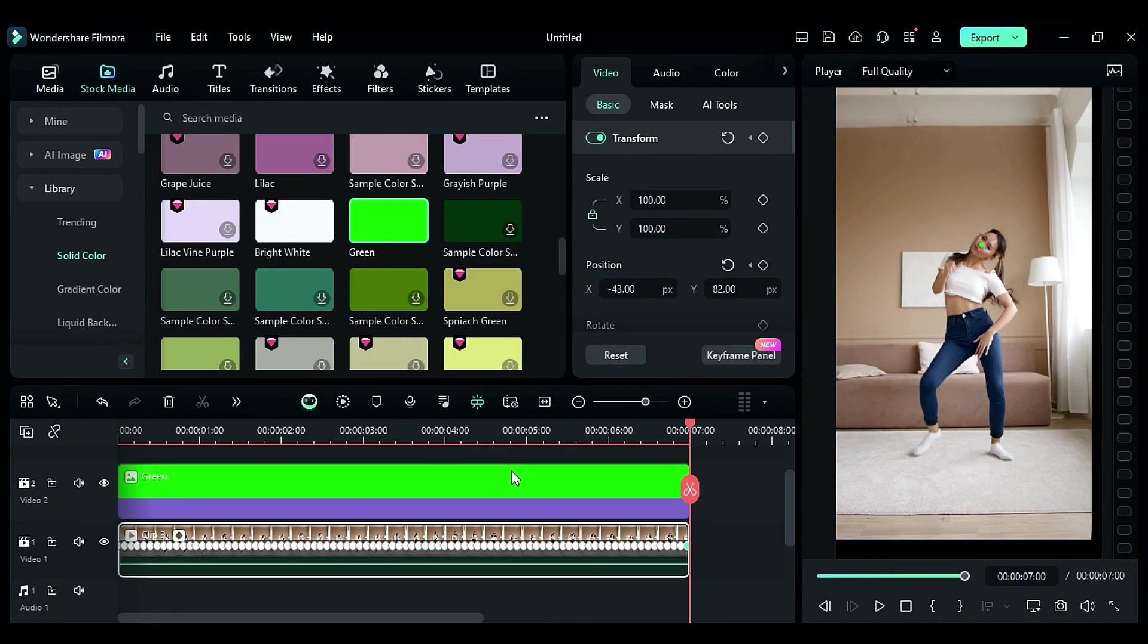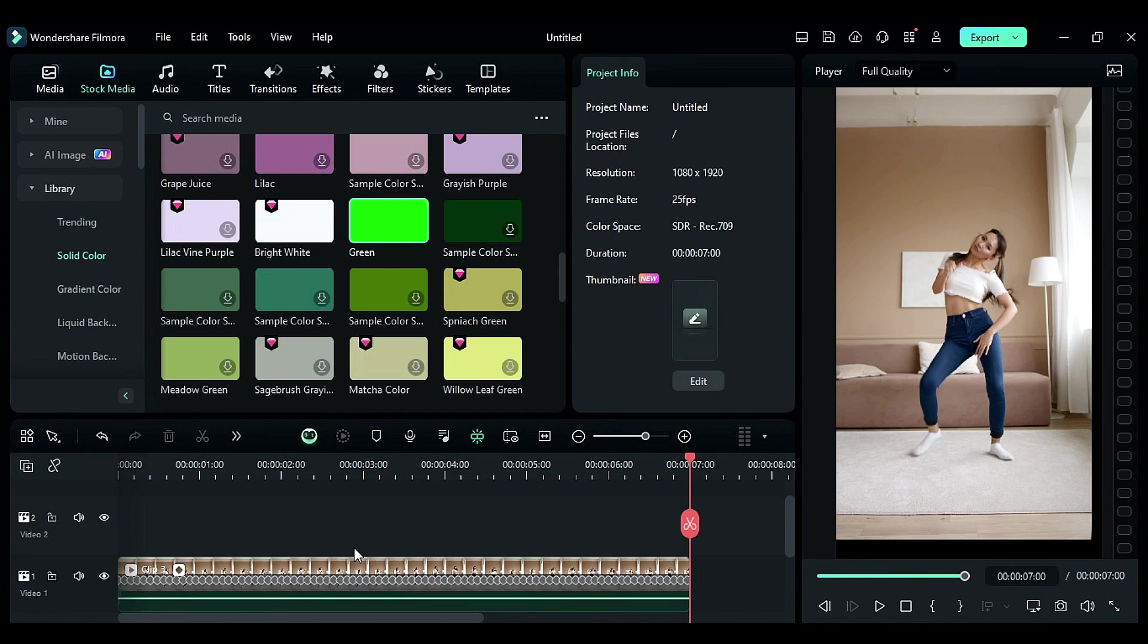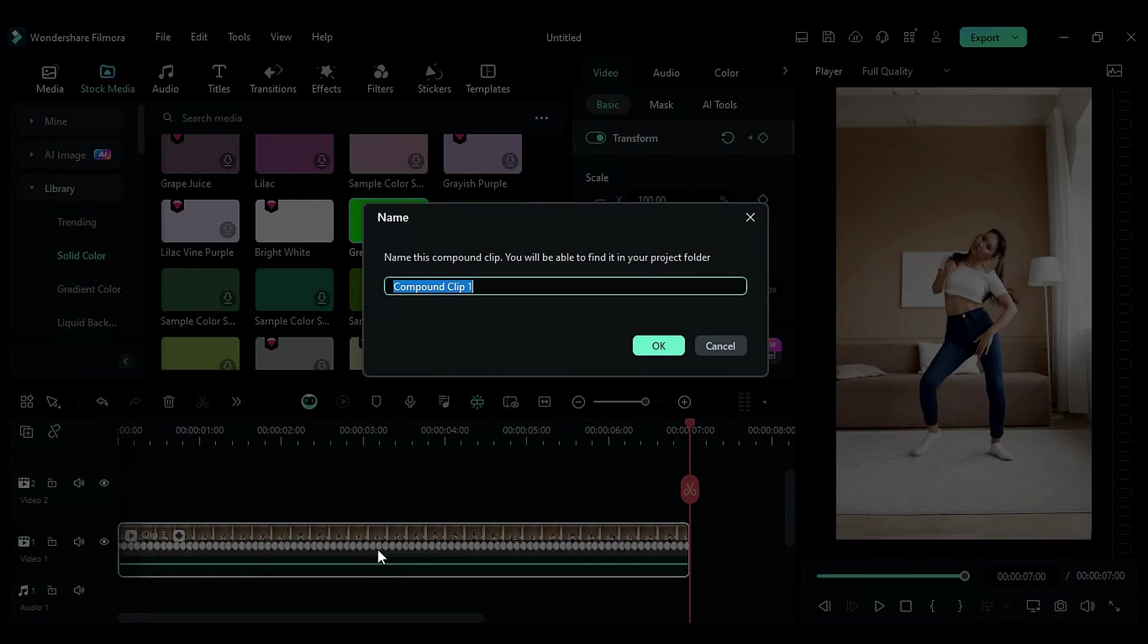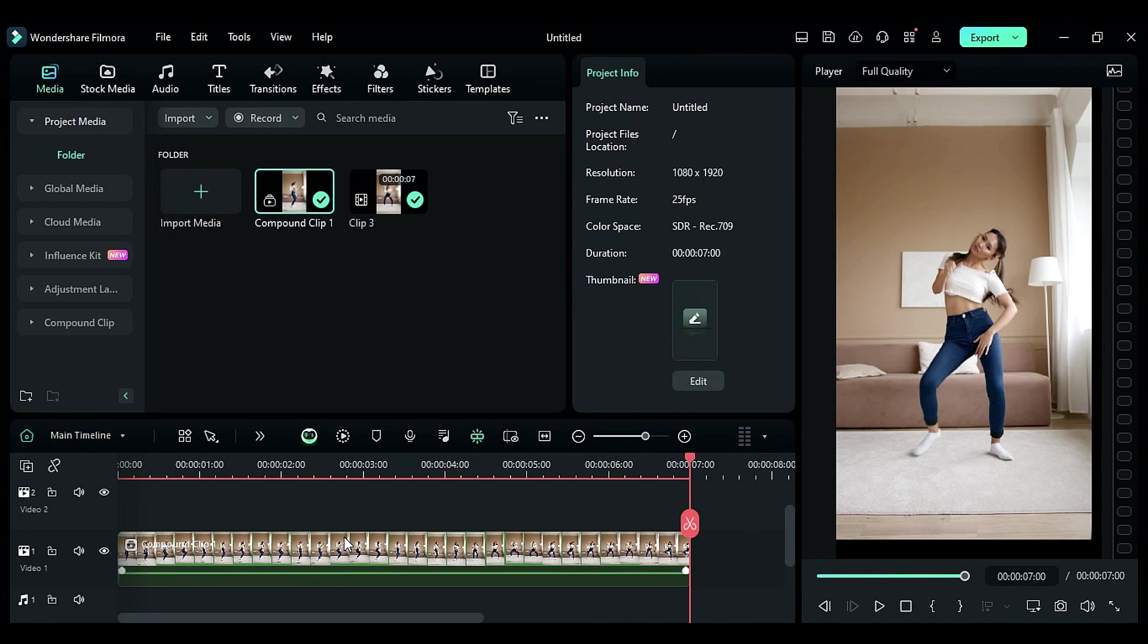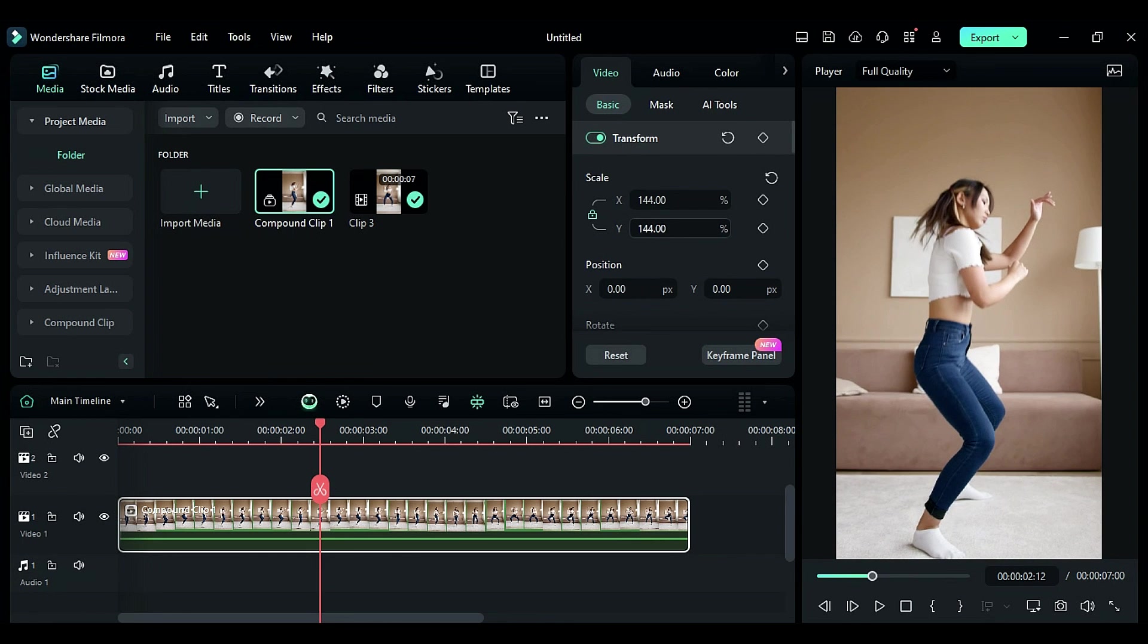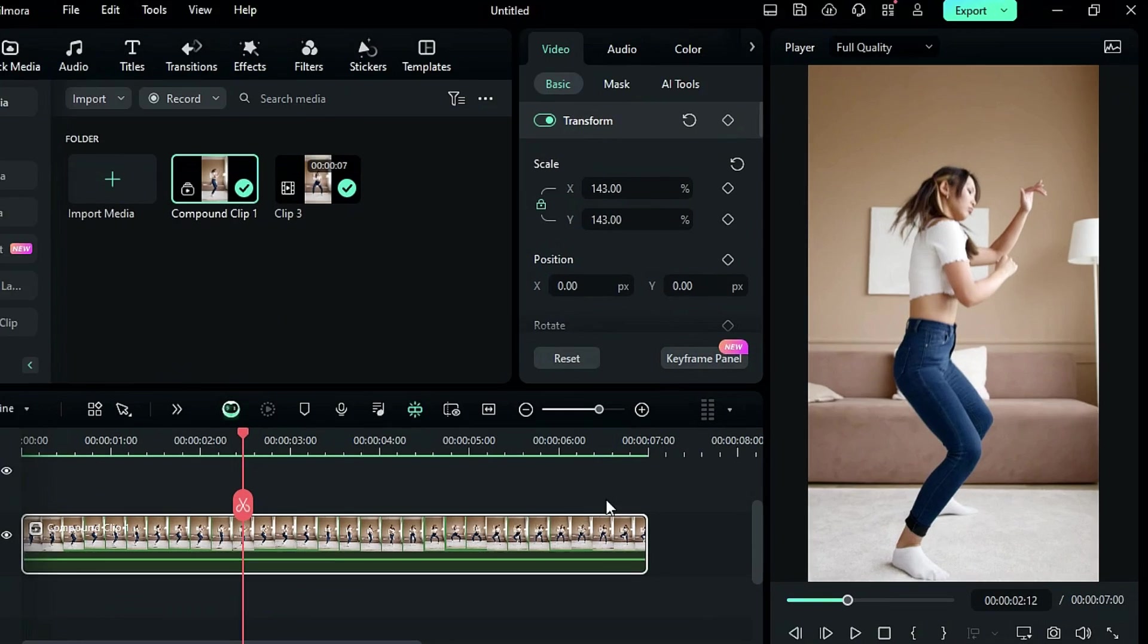Once you're all done with the keyframing, delete the green solid color and convert the clip to a compound clip. Adjust the scale if required, and you'll get your lock-on effect. It's that simple to create in Filmora. Now, let's render the footage and see the preview.